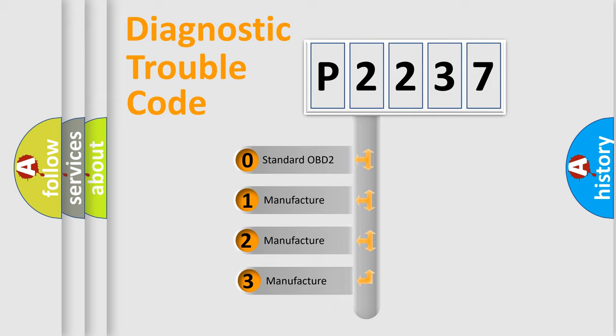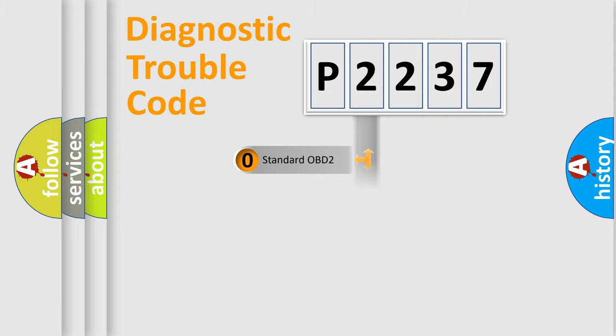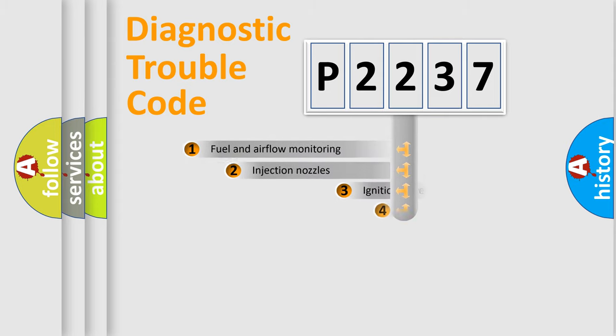If the second character is expressed as zero, it is a standardized error. In the case of numbers 1, 2, 3, it is a more prestigious expression of the car specific error.